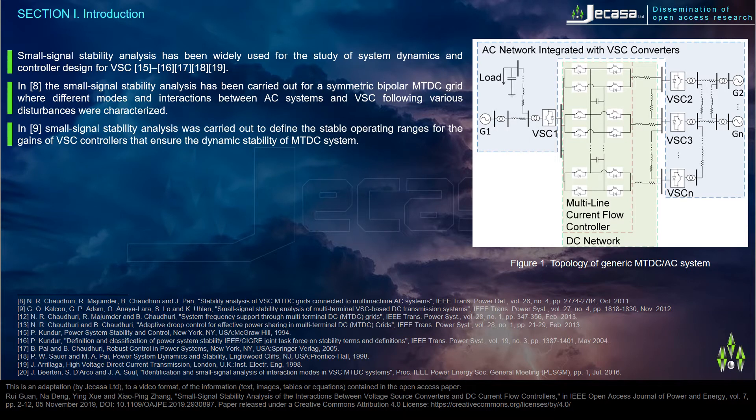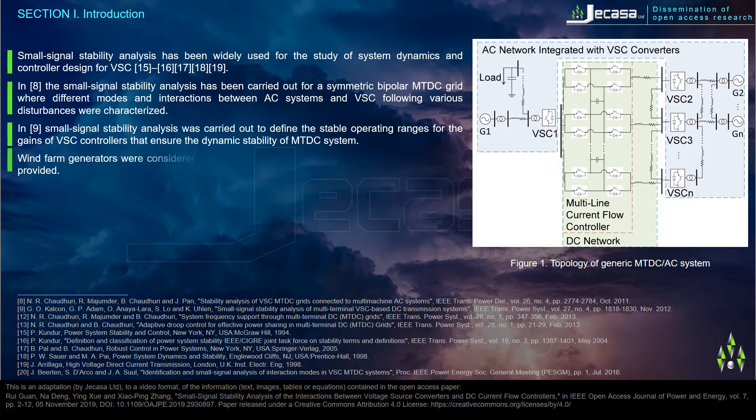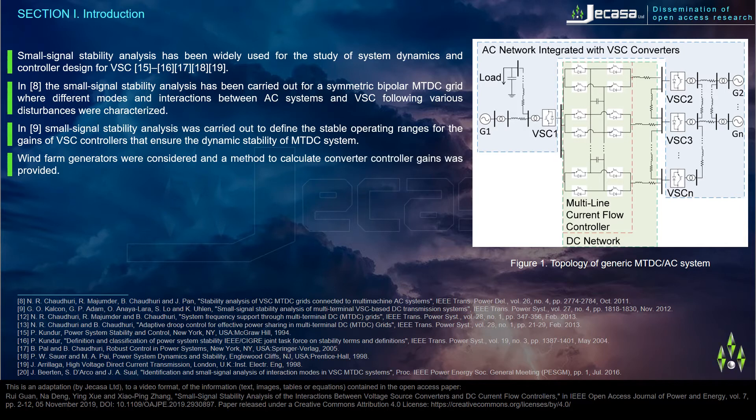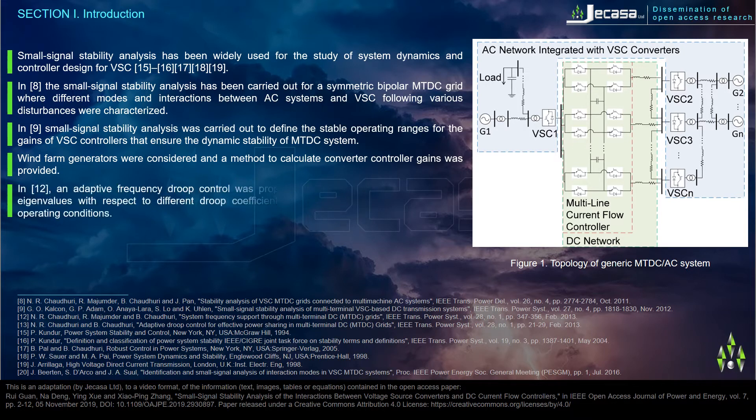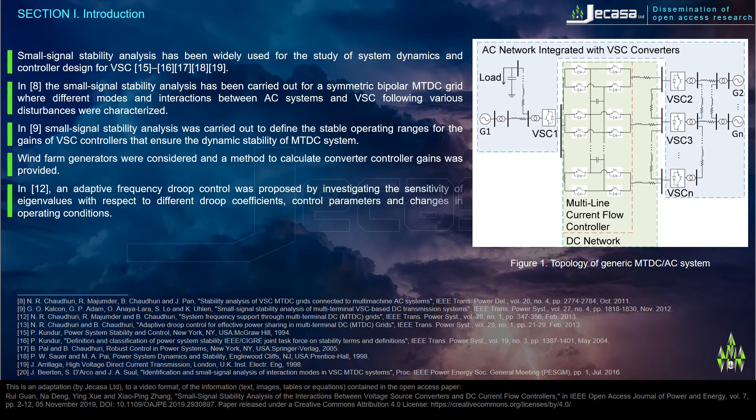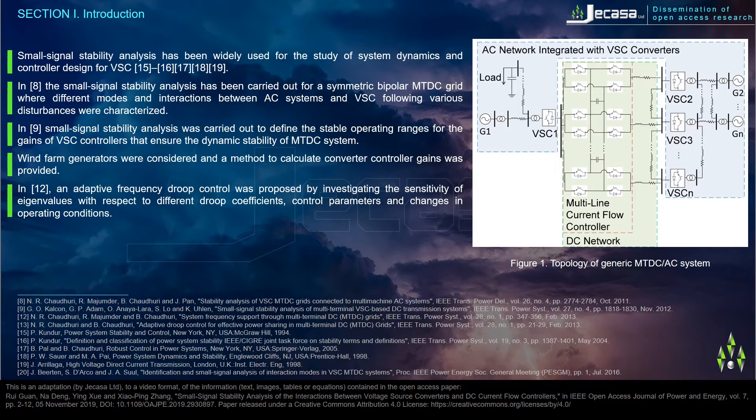In reference 9, small signal stability analysis was carried out to define the stable operating ranges for the gains of VSC controllers that ensure the dynamic stability of MTDC system. Wind farm generators were considered and a method to calculate converter controller gains was provided in reference 12.